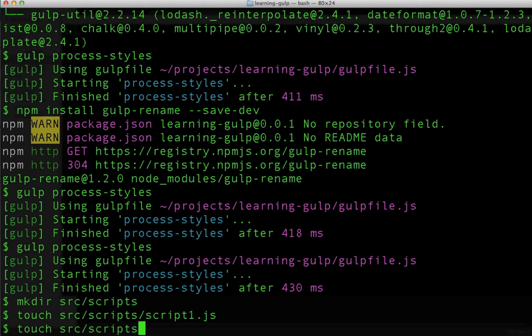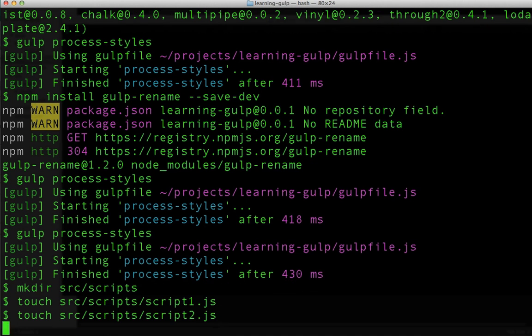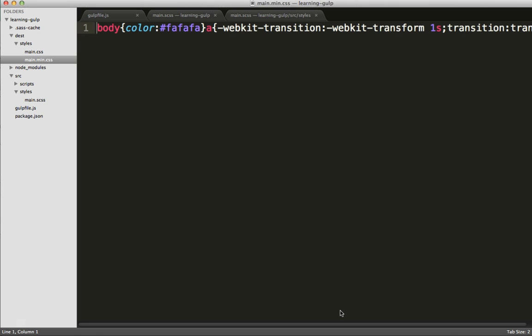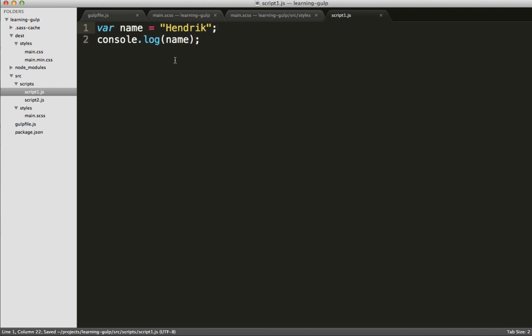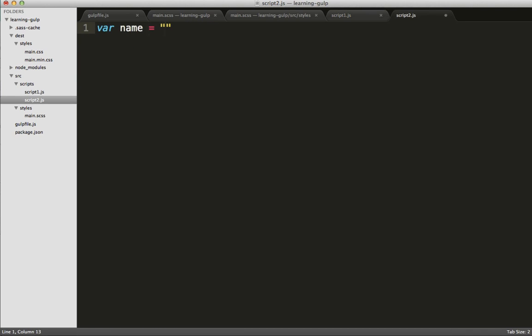This time, I'll start off by creating them in their own subdirectory so I won't have to move them there later. Again, we'll be a little bit boring here and simply create a javascript file that prints something out to the console. Easy enough! We'll just log out Hendrick, and we'll create another file that logs out Neil.